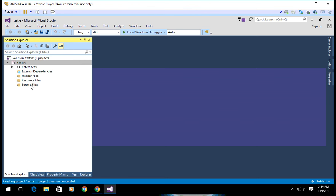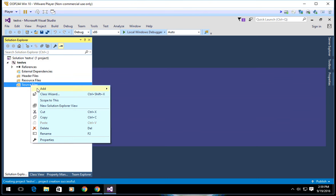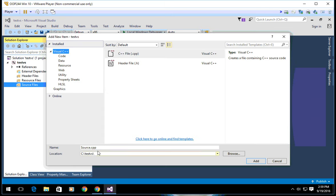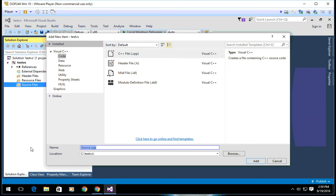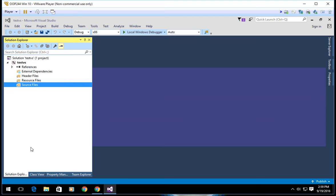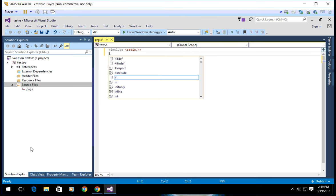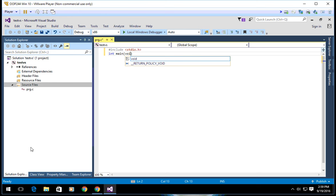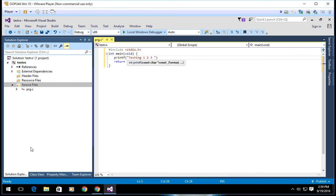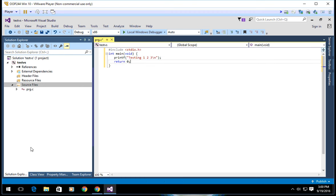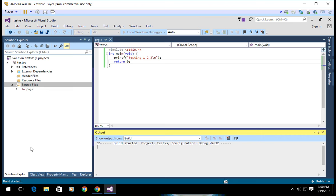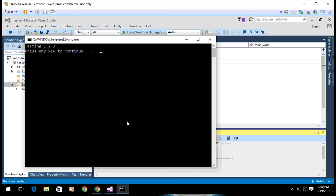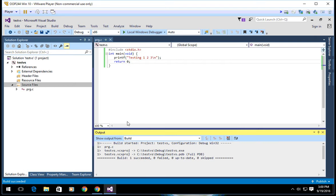Now that it's ready, right click on source files, add a new item, code, C++ file, program.c. I'm going to say printf testing one, two, three, new line. Control F5 to test and run it. Perfect, there we go. It's working perfectly.